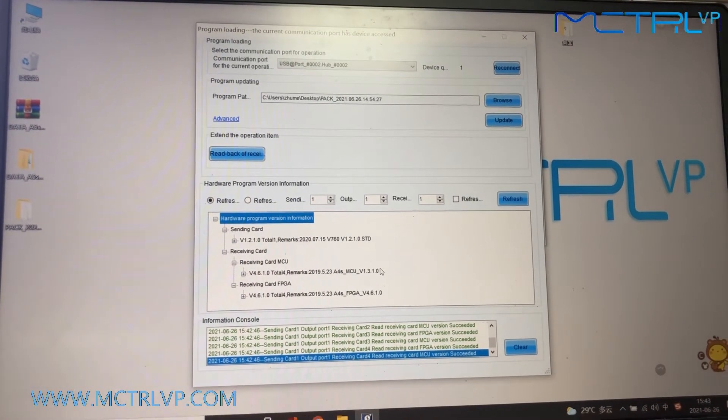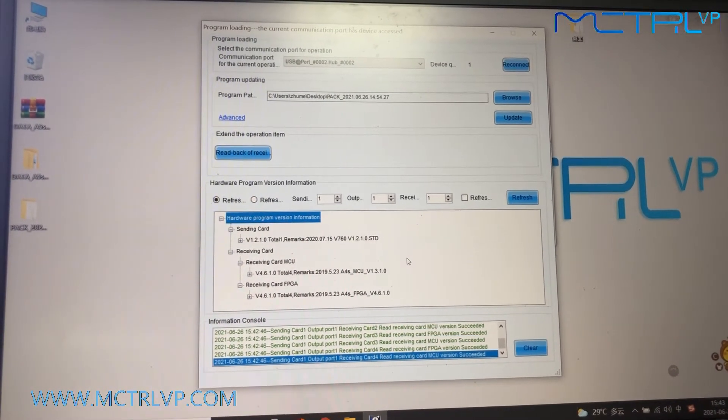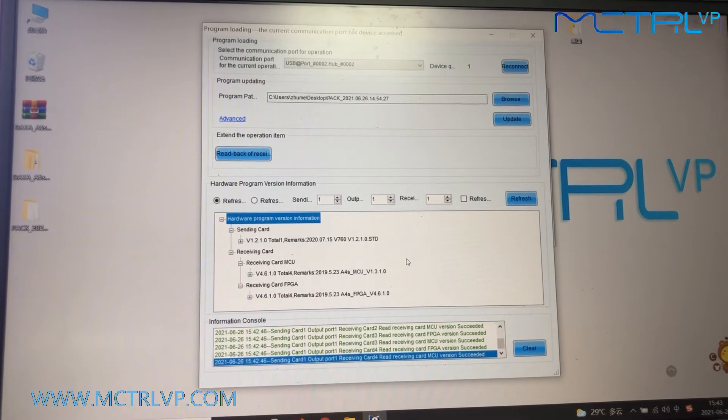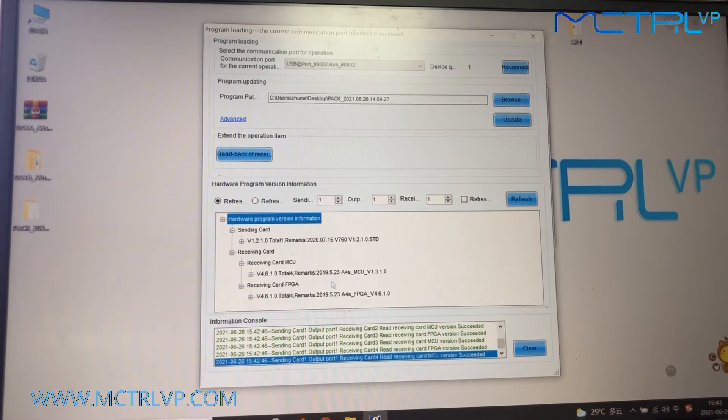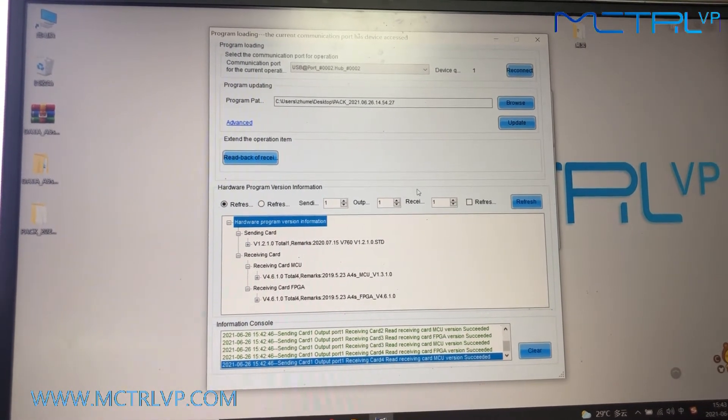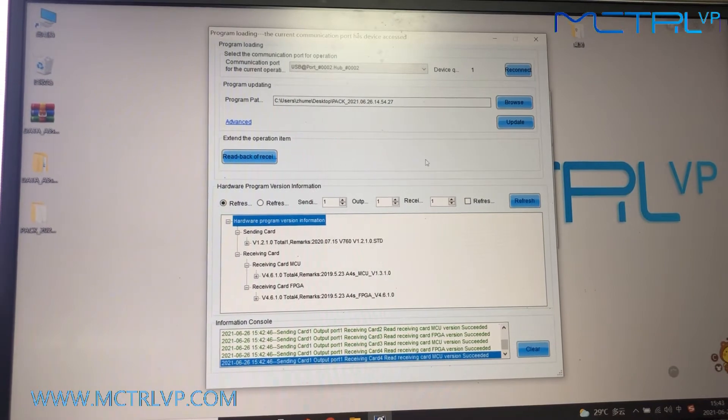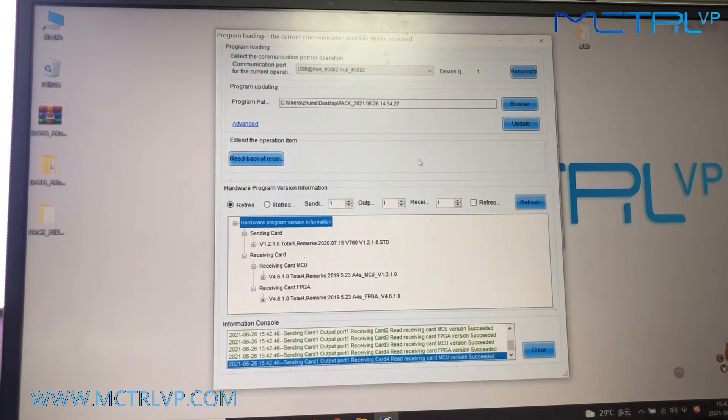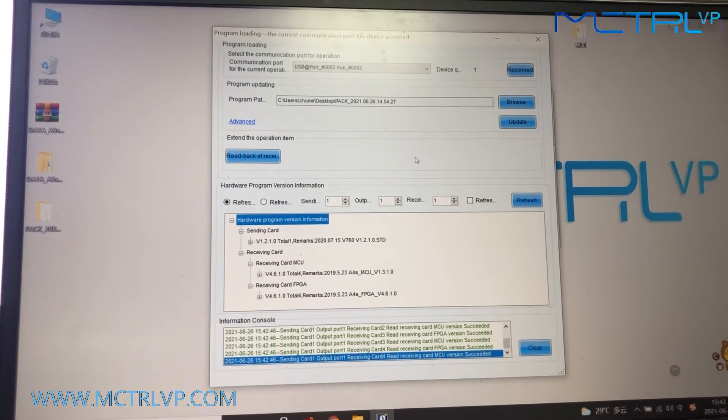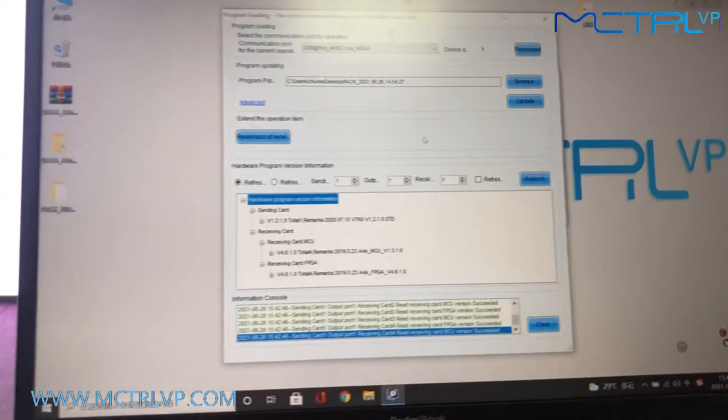And if your LED screen is using different program versions, it will show here. And if you need to upgrade it, we will show you how to do the upgrade.